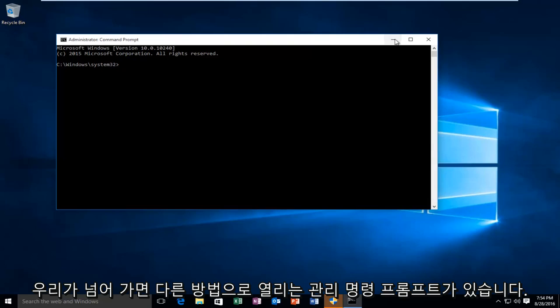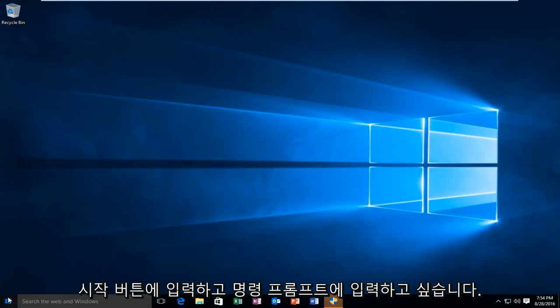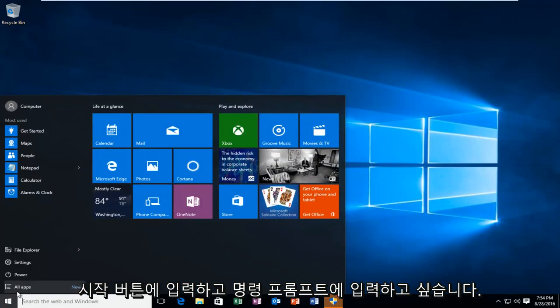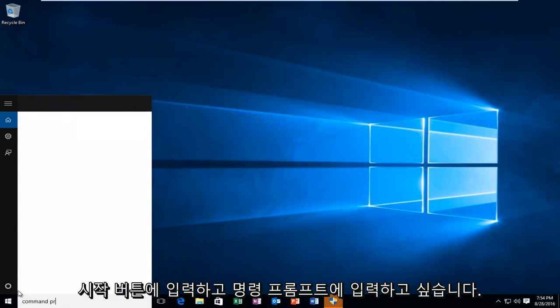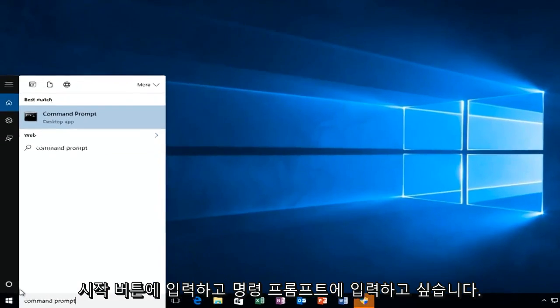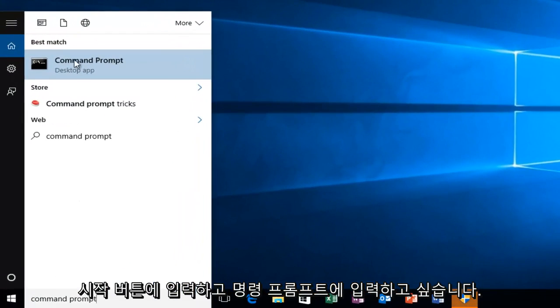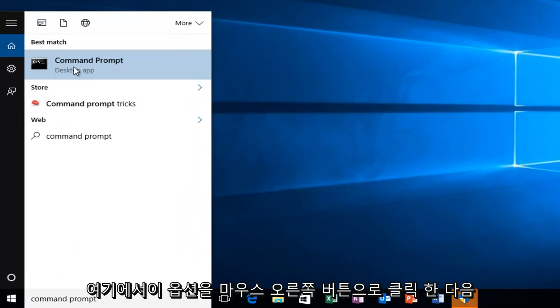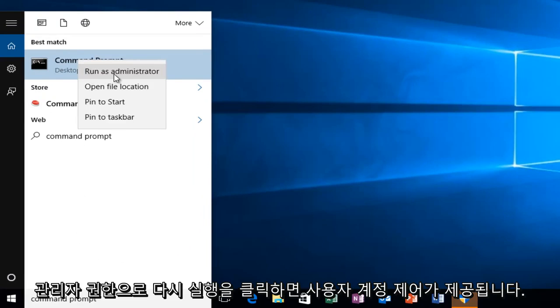The alternative way: go to the start button and type in command prompt. It will be listed as a desktop app. At this point, you can right-click on this option and then left-click on Run as Administrator.